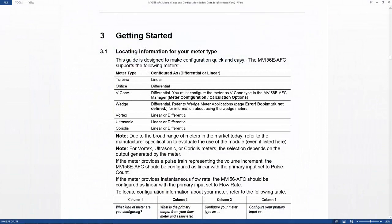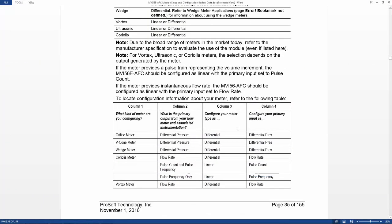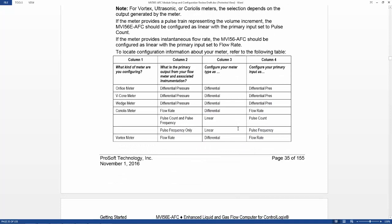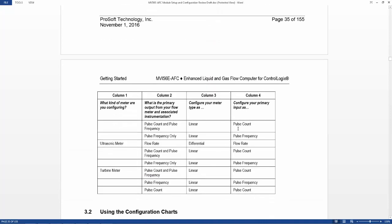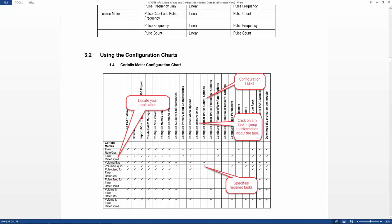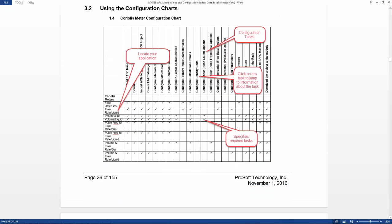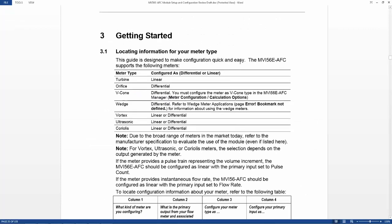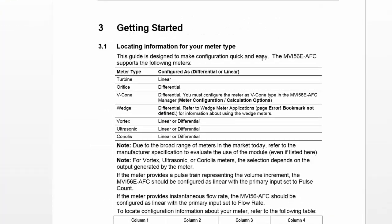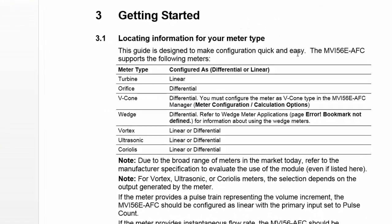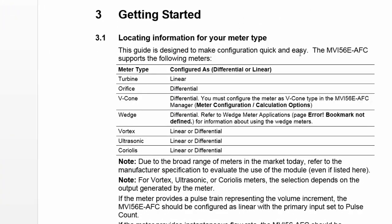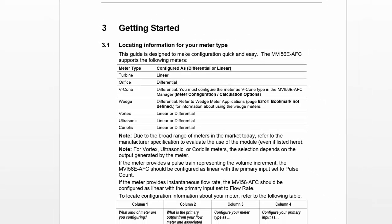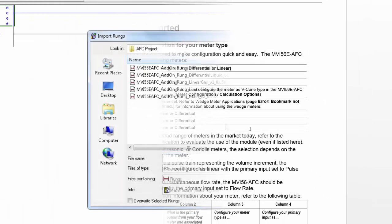Be sure to choose the proper AOI for the type of meter that you're using. Section 3.1 of the MVI56E AFC module Setup and Configuration Guide has a comprehensive walkthrough for selecting the correct meter type. Generally though, for a turbine meter, you would select Linear. For an orifice meter, you would select Differential. V-cone and wedge type meters would also be Differential. Vortex, Ultrasonic, and Coriolis can either be Linear or Differential depending on your primary output.